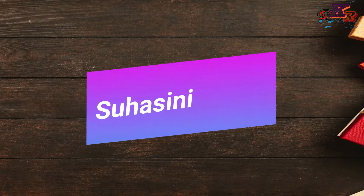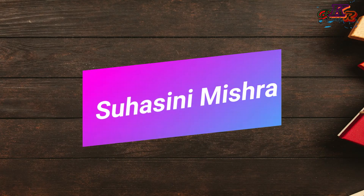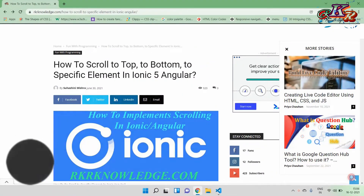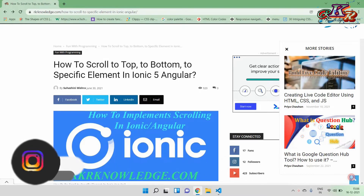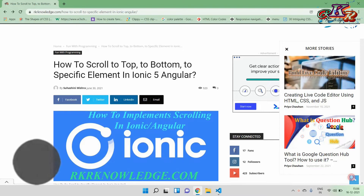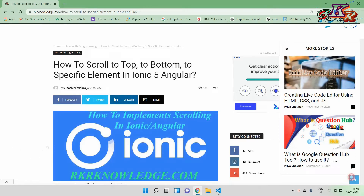Hello friends, how are you? I am Svasli Nisla. Welcome to this video related to Ionic. Today's video, friends, we will learn that if you have created Ionic in your application and you want to scroll to top, bottom, or any specific element using scroll functionality, then how can you do that in this video?